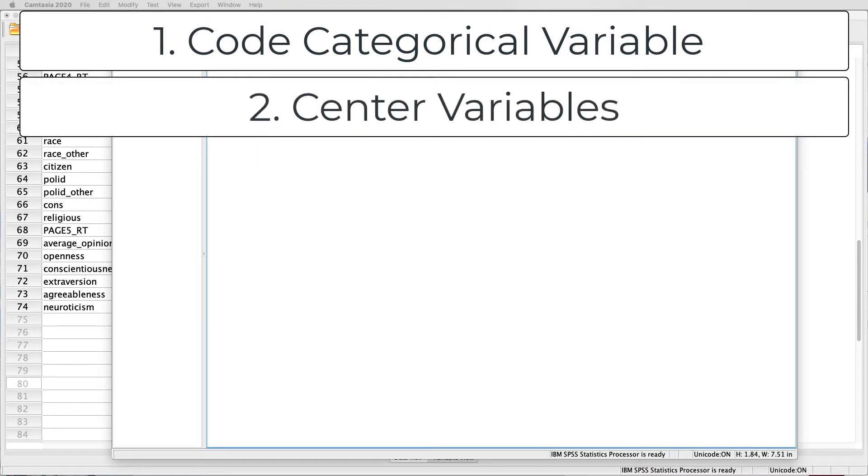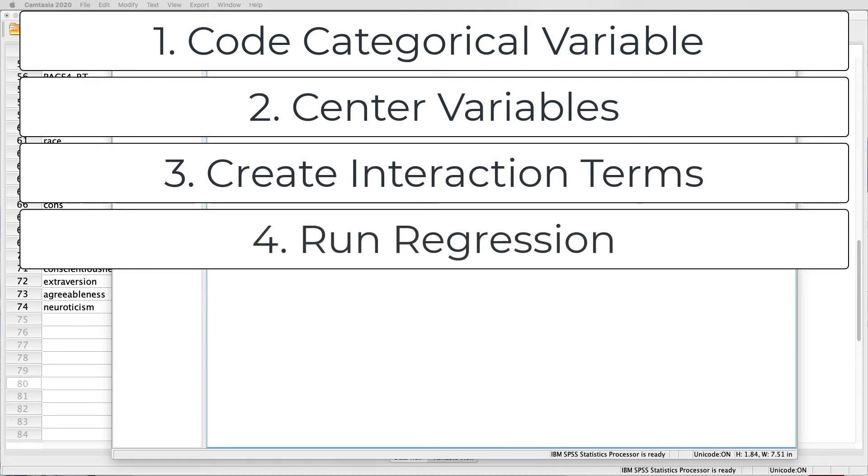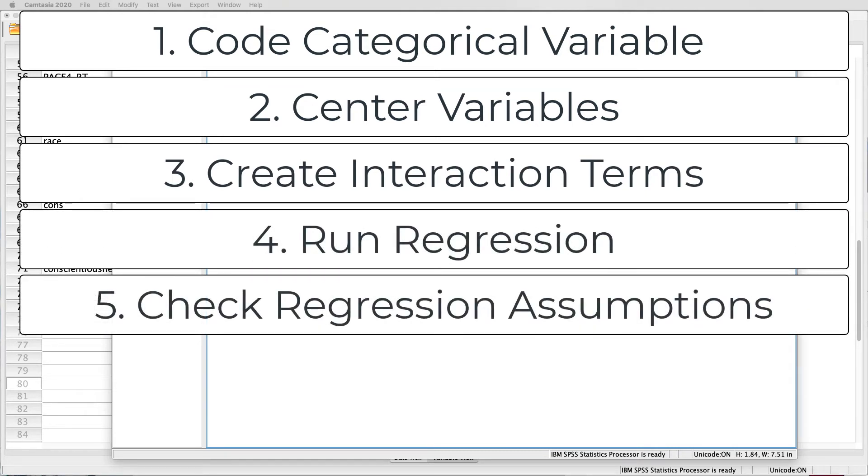Second, we're going to talk about centering independent variables that are continuous. Third, we're going to talk about creating interaction terms. Fourth, we'll actually run the regression. Fifth, we'll check our assumptions underlying that regression to make sure that the regression itself is valid.